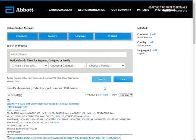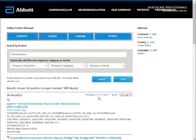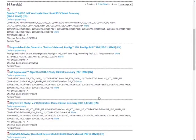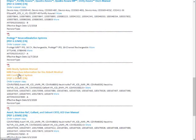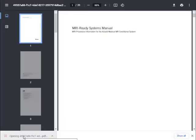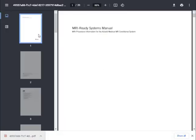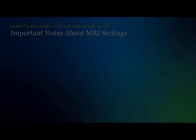Type MRI Ready in the Search by Product field and select Search. Alternatively, type in the model number of the product you are interrogating and select Search. Select the MRI Ready Systems Manual from the search results and download it for details on MR conditional models, device and lead configurations, and lead links, as well as more procedural information.